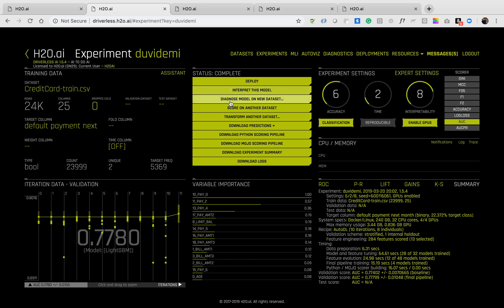You have the option of scoring on another dataset, transform a dataset, download the predictions of both train and test datasets, download a scoring pipeline in Python, download a scoring pipeline in Java, or download the experiment summaries and logs.